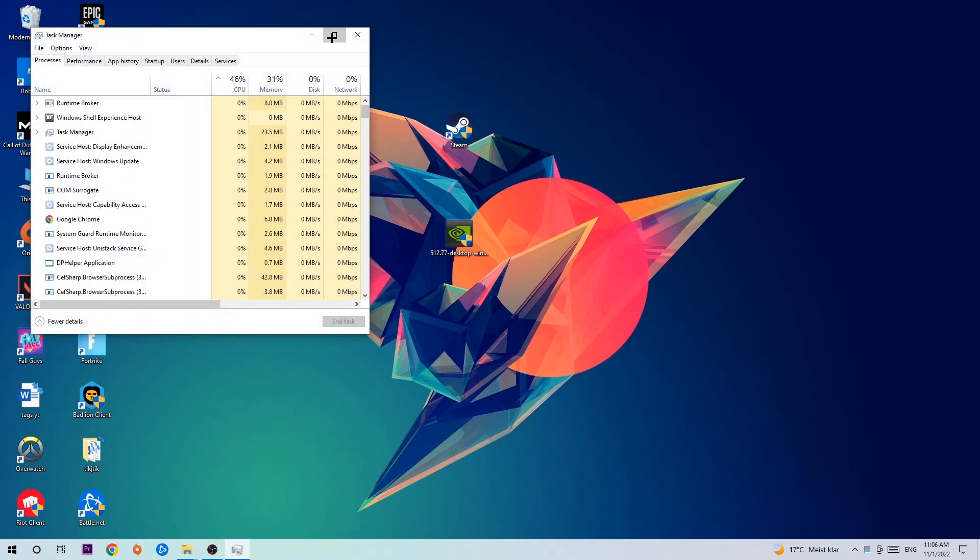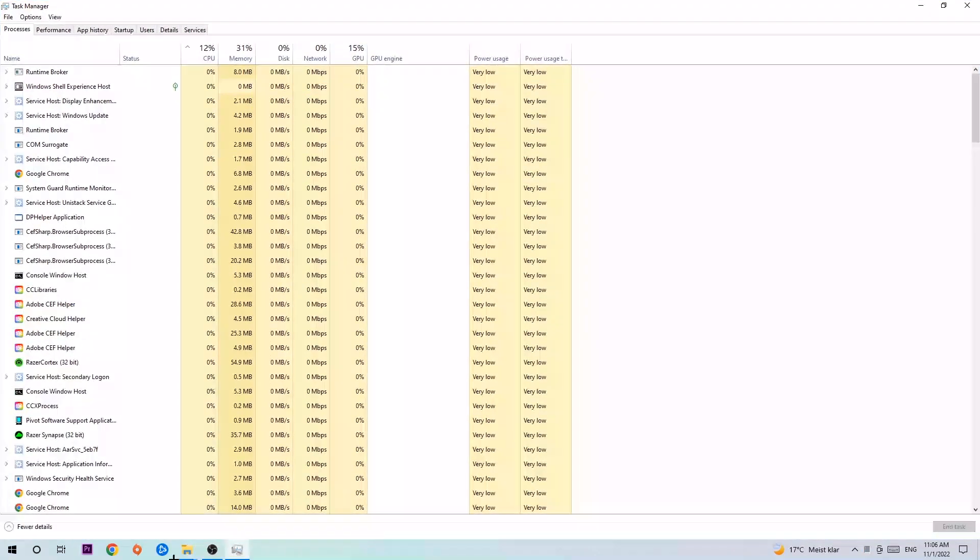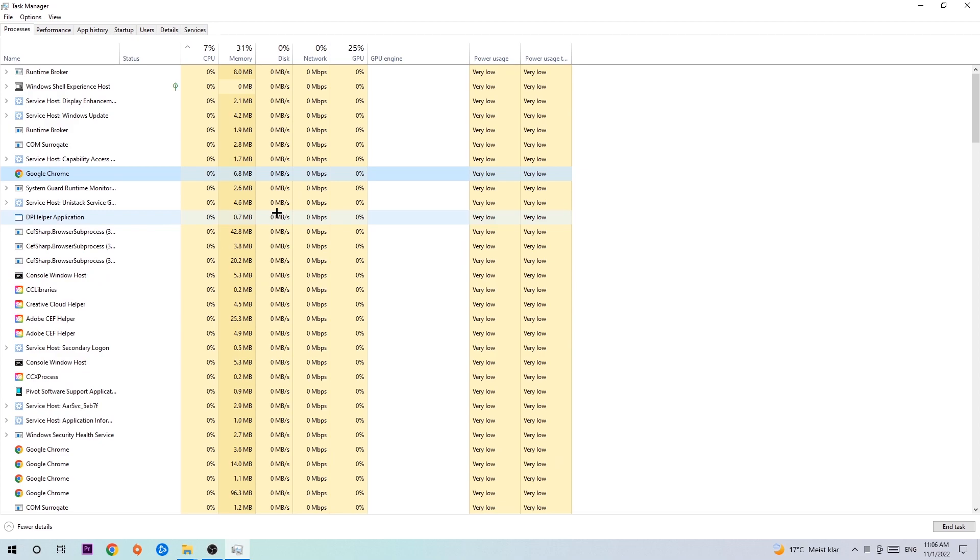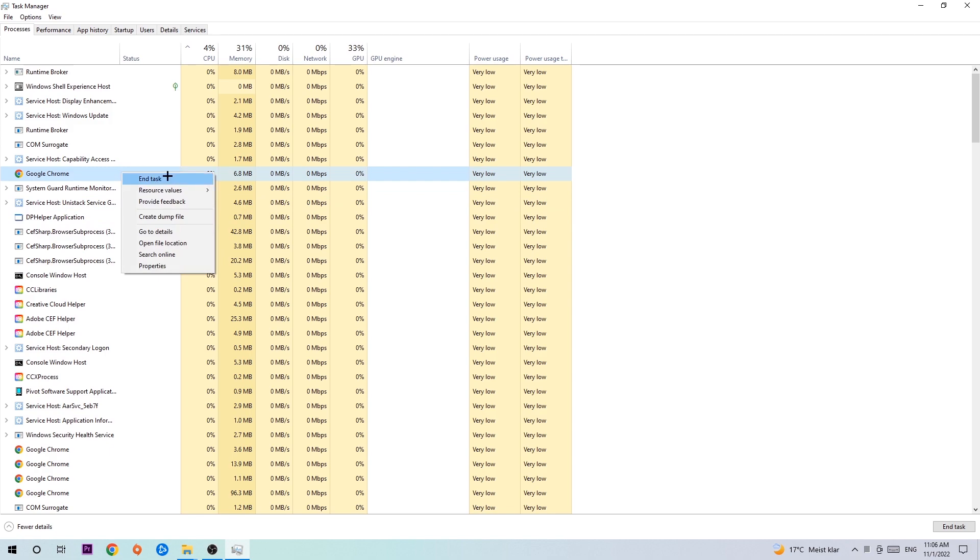Next step is to navigate to the top left corner of your screen, click onto Processes, and once you click Processes, I want you to click one of those random processes. Once you clicked it, you're gonna type in using your keyboard the name of your game. If nothing pops up, it's good. If something pops up, simply right-click and hit End Task.